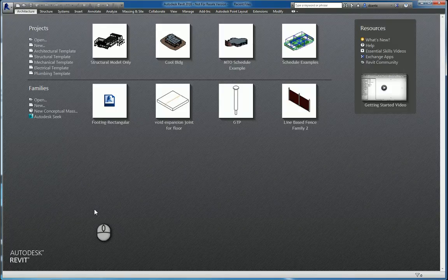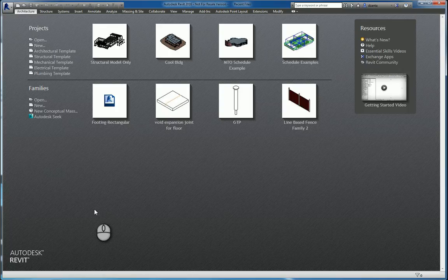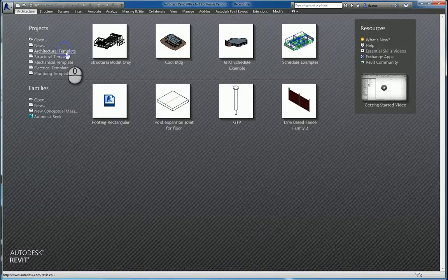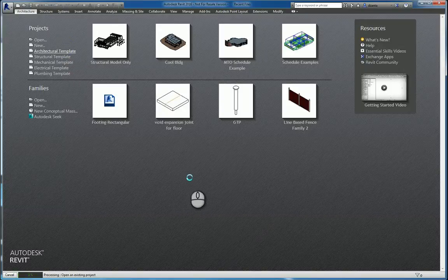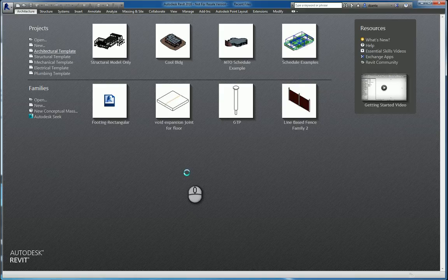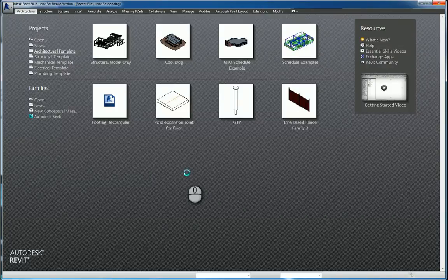In today's screencast, we'll be taking a look at the building maker tools within Autodesk Revit 2016. When I say building maker tools, what I'm talking about are the commands that are specific to allow you to take a mass object and apply building geometries such as walls, roofs, curtain grid systems, and floors to that mass object. So how do we go about doing this?